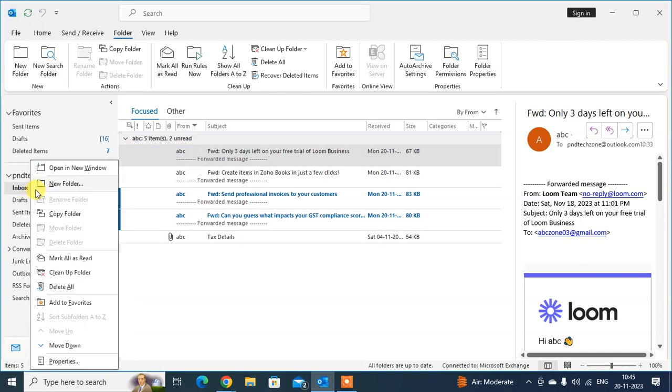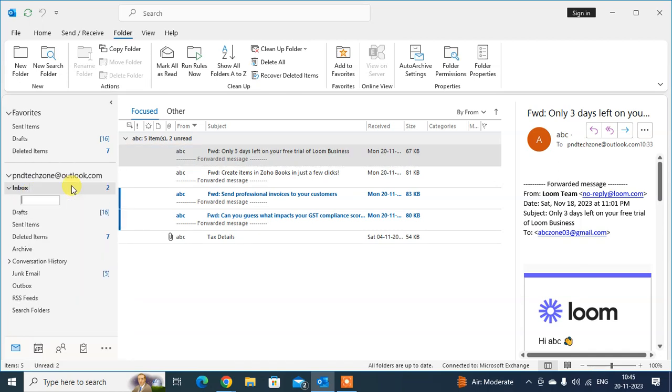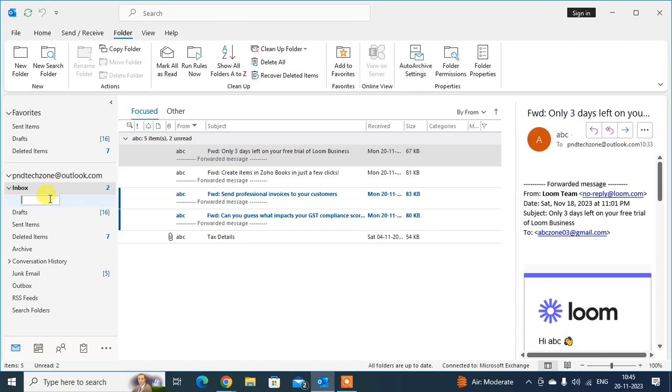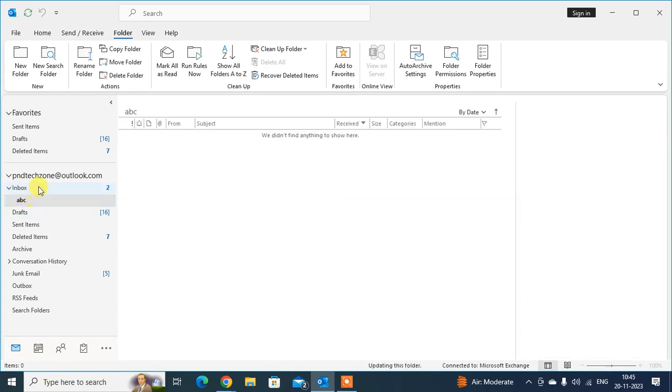In inbox, just right-click on the inbox, click on new folder to create a subfolder. You can write the name you want. I want to name it ABC. Just press enter and the folder is created.